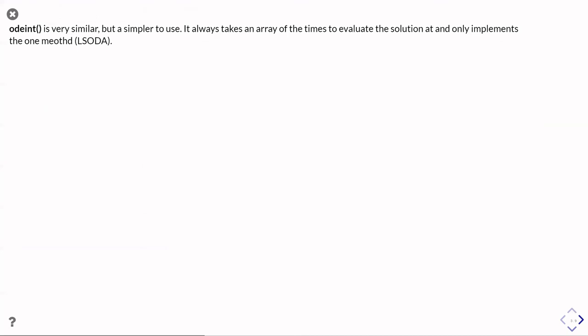It doesn't have any options to do anything else. The reason you might want to do something else is that LSODA can be a bit slow sometimes. It tends to be relatively robust and careful, but at the expense of being quite slow. There's some problems you can find that solve_ivp can be faster if you use one of its other methods.